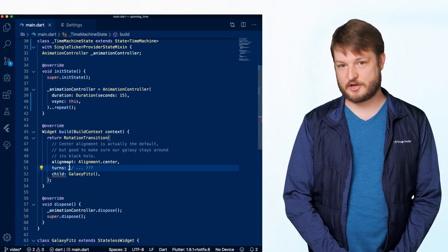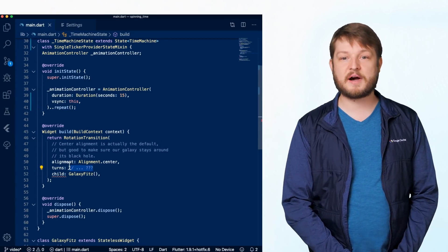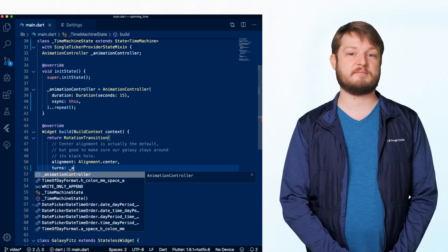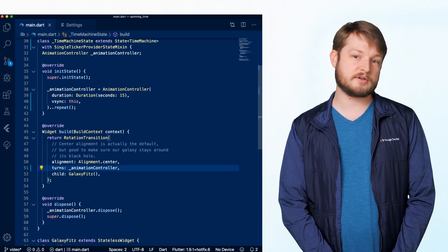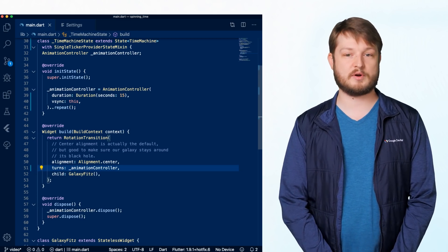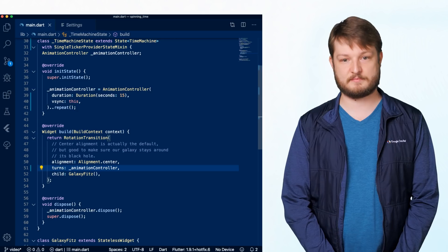Finally, we can go back and fix the compiler error we left lingering around by passing the animation controller to the turns parameter in our rotation transition.